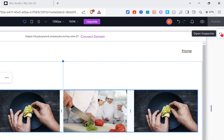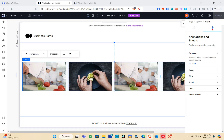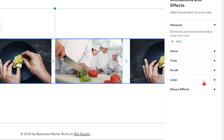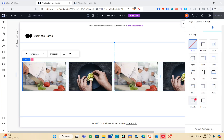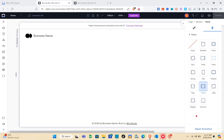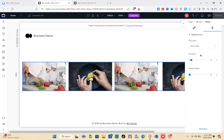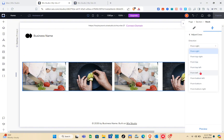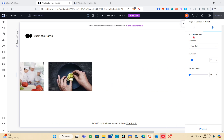Click on the stacked element, then click on 'Animations and Effects' at the top right. Head over to the Loop effect, click on it, and click 'Add.' Select 'Cross' for the animation type. Now adjust the animation settings — for the duration, I'm going to set it to seven seconds. For the direction, choose 'From Left' or 'From Right' depending on your preference.